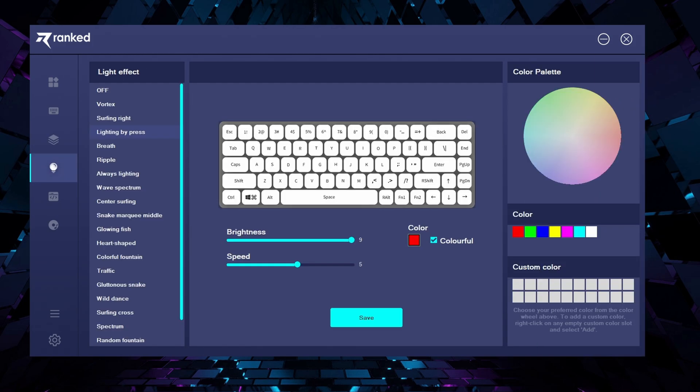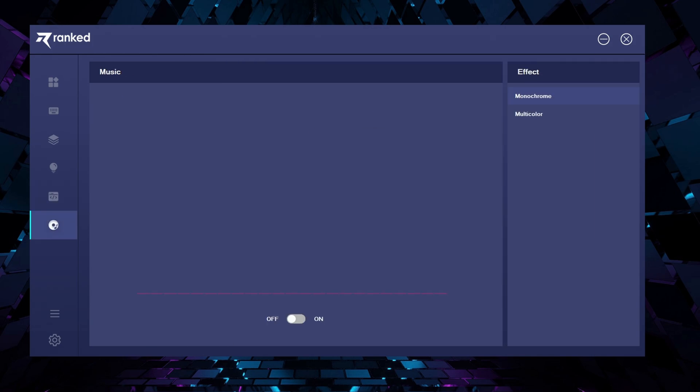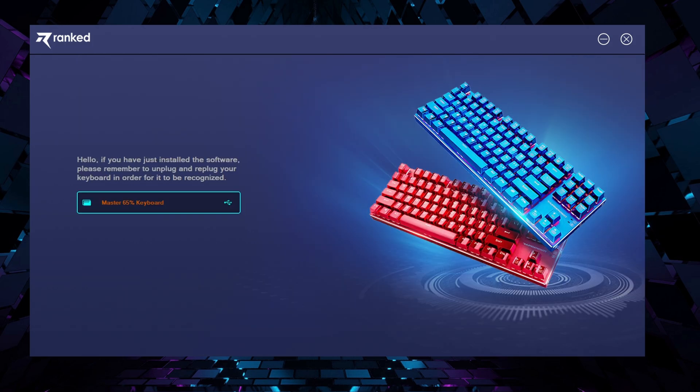The light bulb, as you probably already guessed it, is where you can play around with the RGB effects. Below this one, we have the macro edit panel, where you can create your macros. The icon below the macro setup is for music, which I never bothered with it, so I'm not sure what it does to be honest.